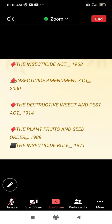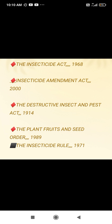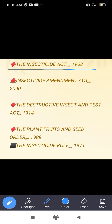Next are some insecticide-related acts. First is the Insecticide Act, which came in 1968. Then the Insecticide Amendment Act, which was amended in 2000. The Destructive Insect and Pest Act came in 1914.